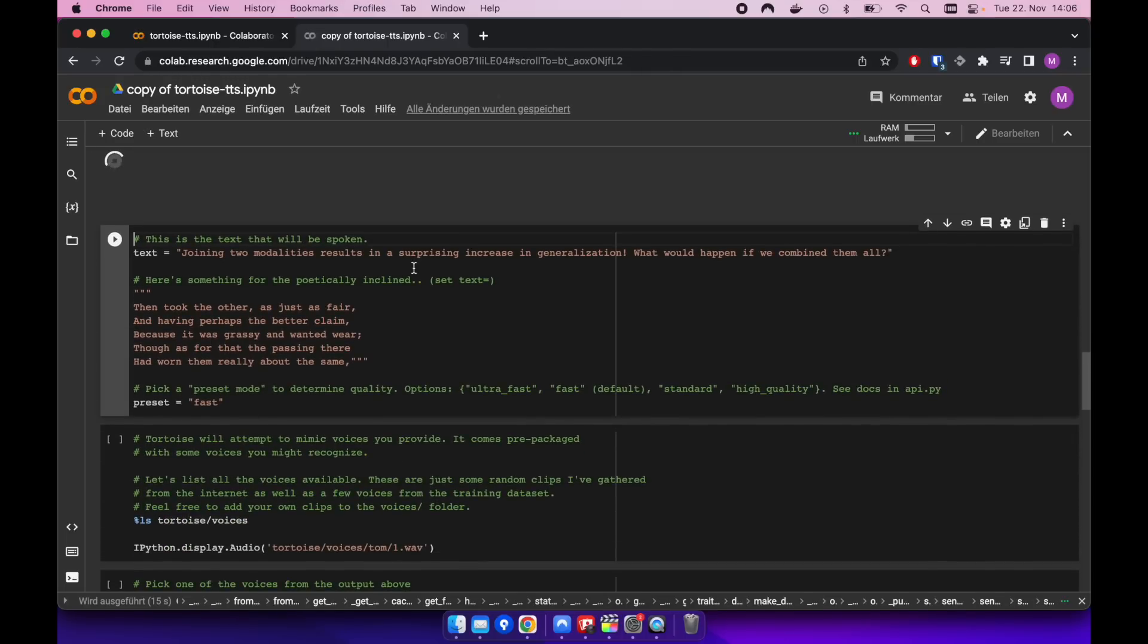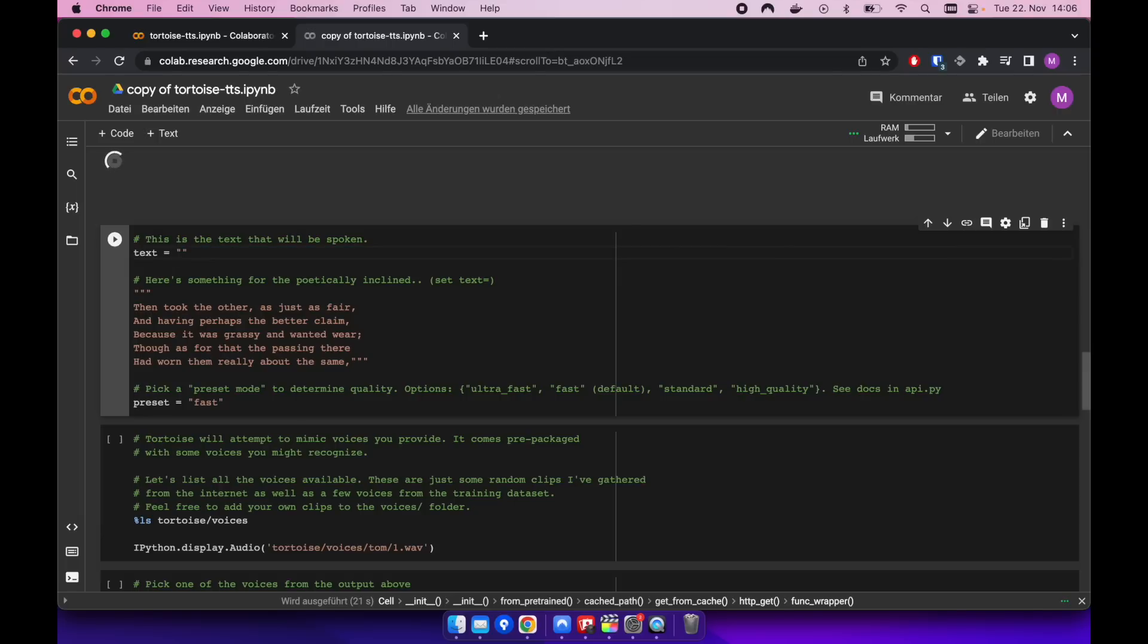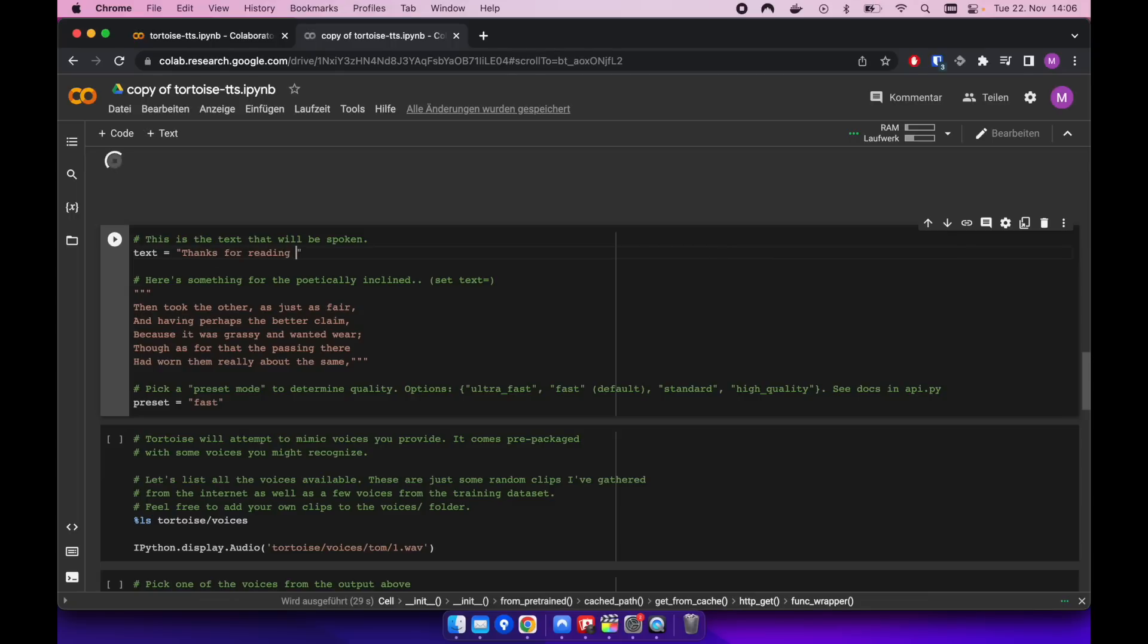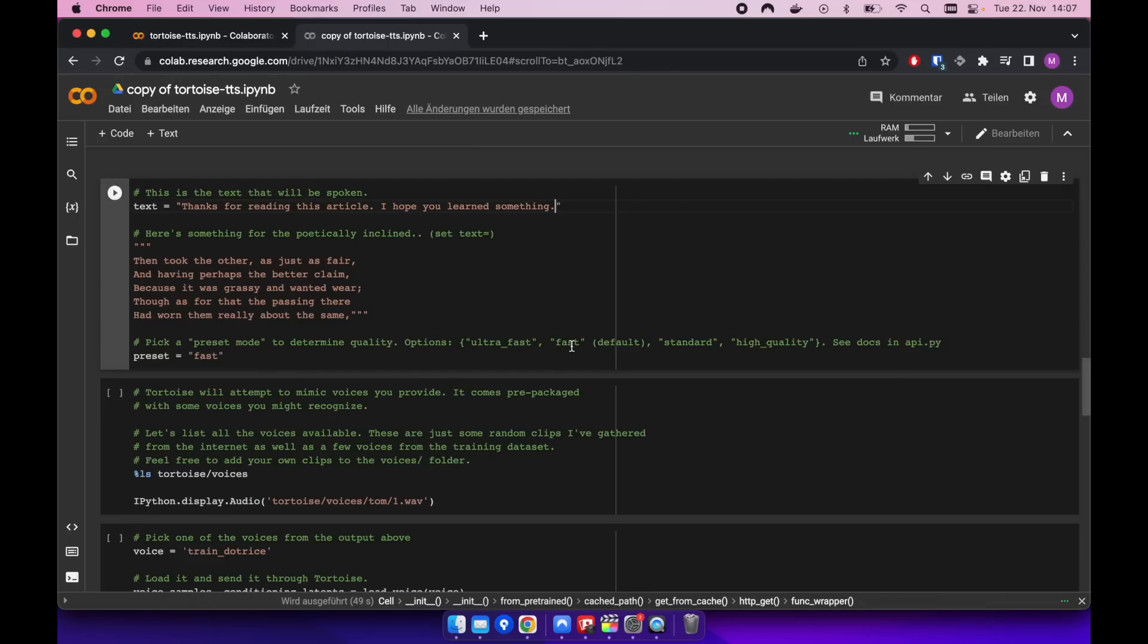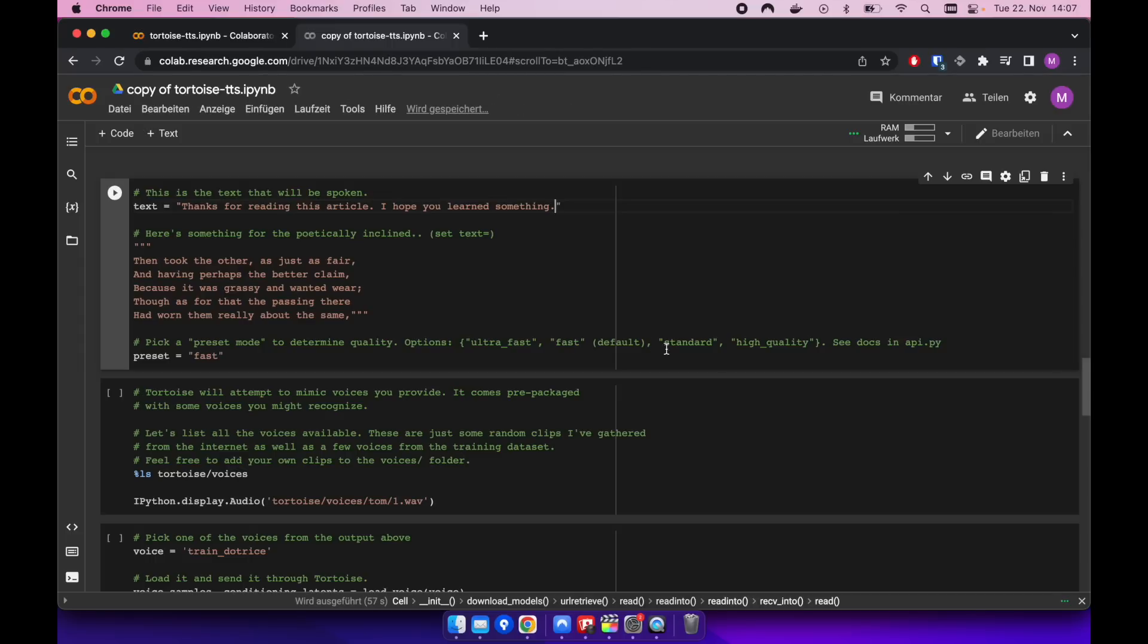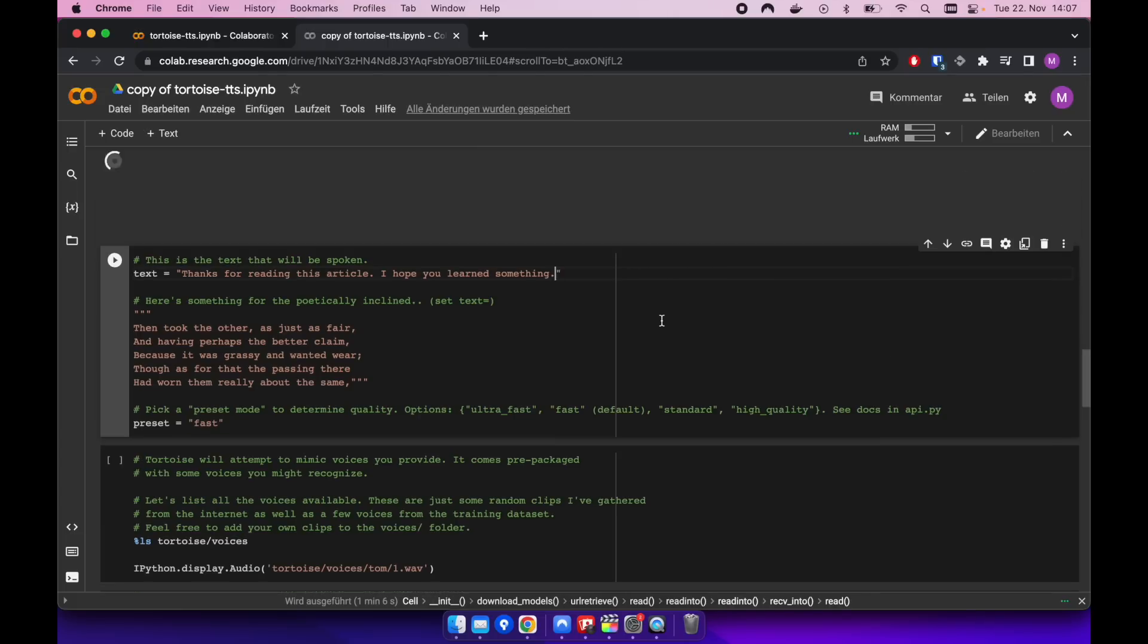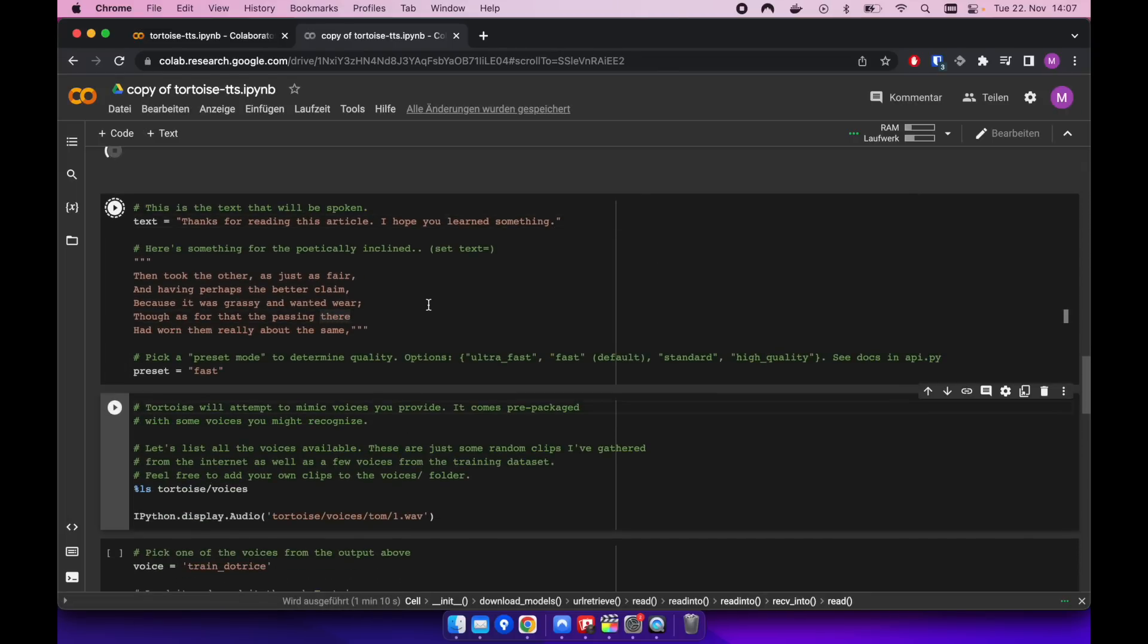We can, first of all, type in our text. This is what I did in my introduction, basically, that you saw. So maybe I'll just write right now. Thanks for reading this article. I hope you learned something. That's basically what I did before. And here we can use or decide to use different presets. The fast one provides you a faster inference. So the generation of speech is faster. But you can also go for high quality to make the result or the waveform audio that will be generated as good as possible. Then we also have to execute this cell.